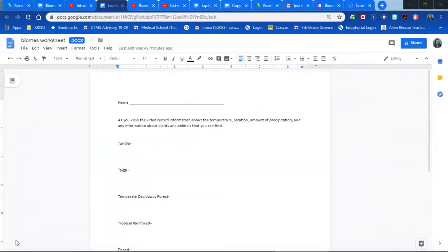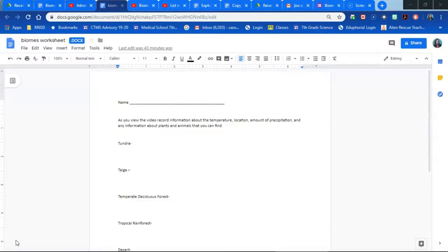While the students view the video, they can fill in a worksheet that looks kind of like this. I just made this super fast so that my students can record any kinds of temperature that they might find, locations for the different biomes around the world, amounts of precipitation. They could record any information about any plants or animals that they might find in the video and they can use all of this information later on in their research project.